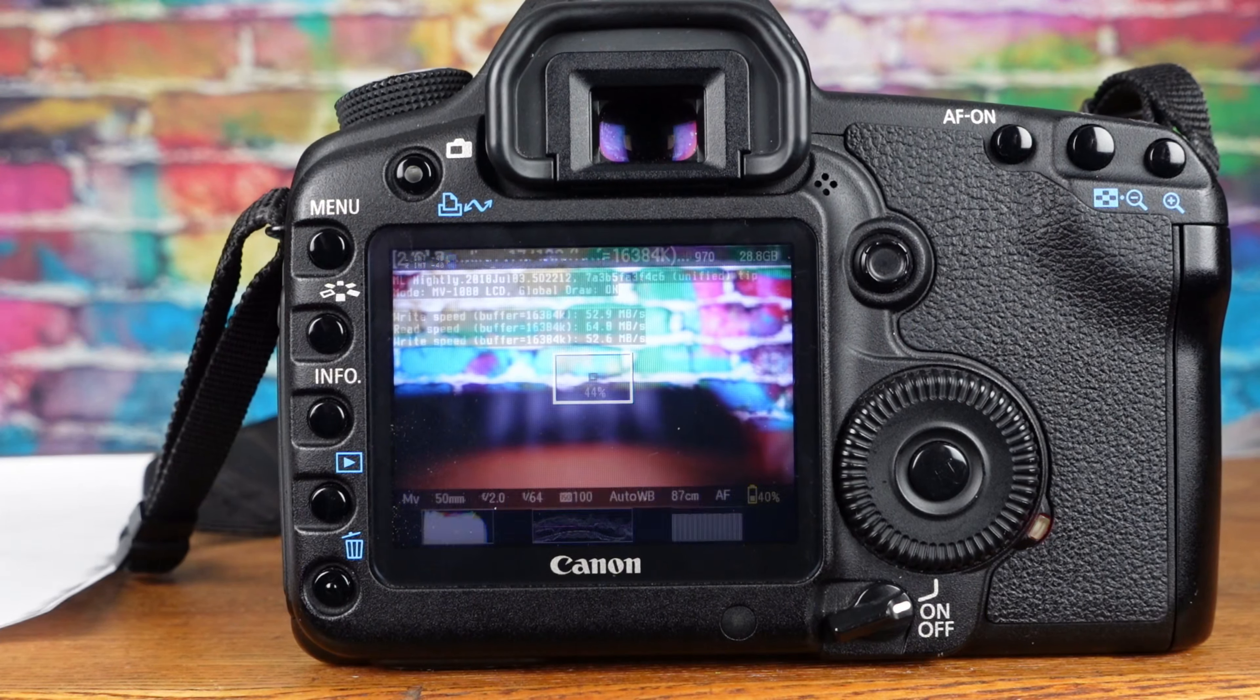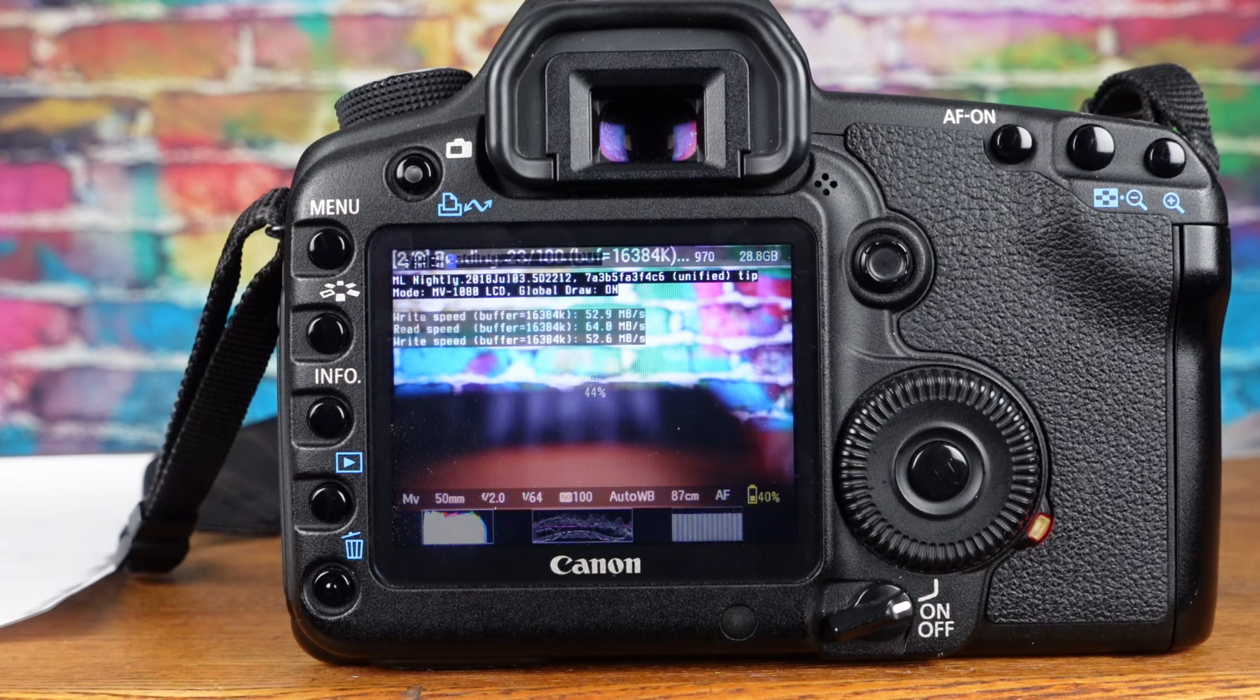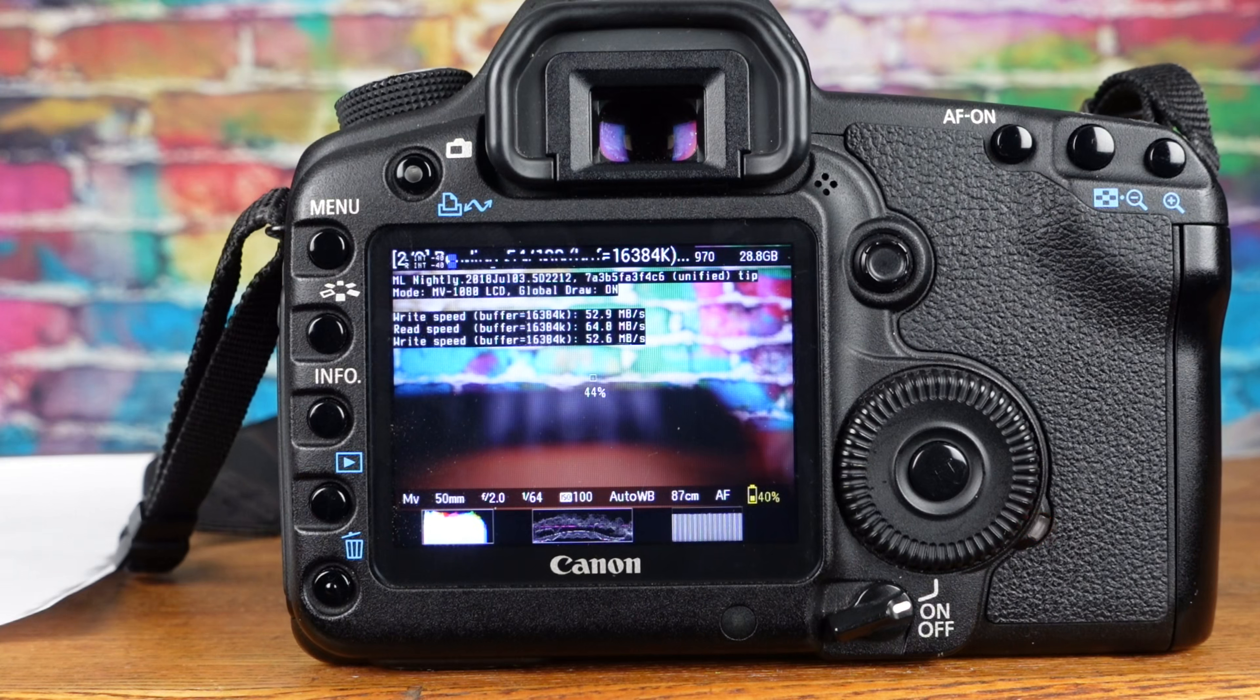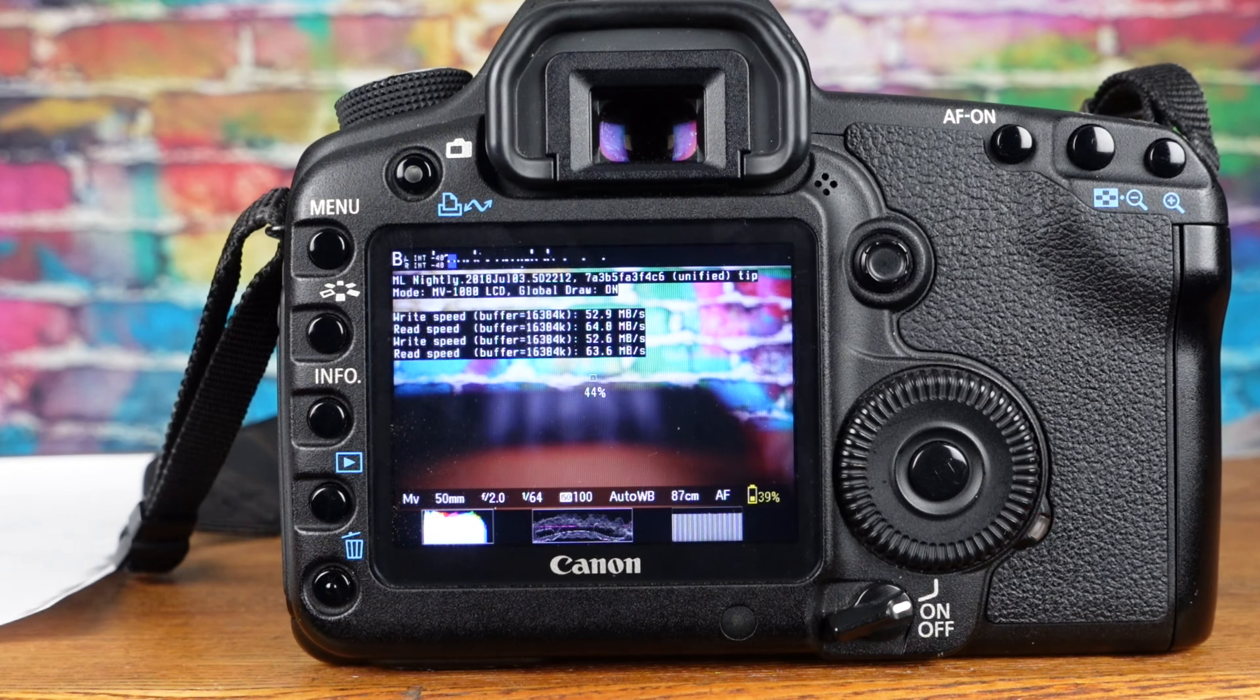The only Compact Flash card I have surpassed its VPG20 rating, achieving a continuous write speed of over 50MB per second.